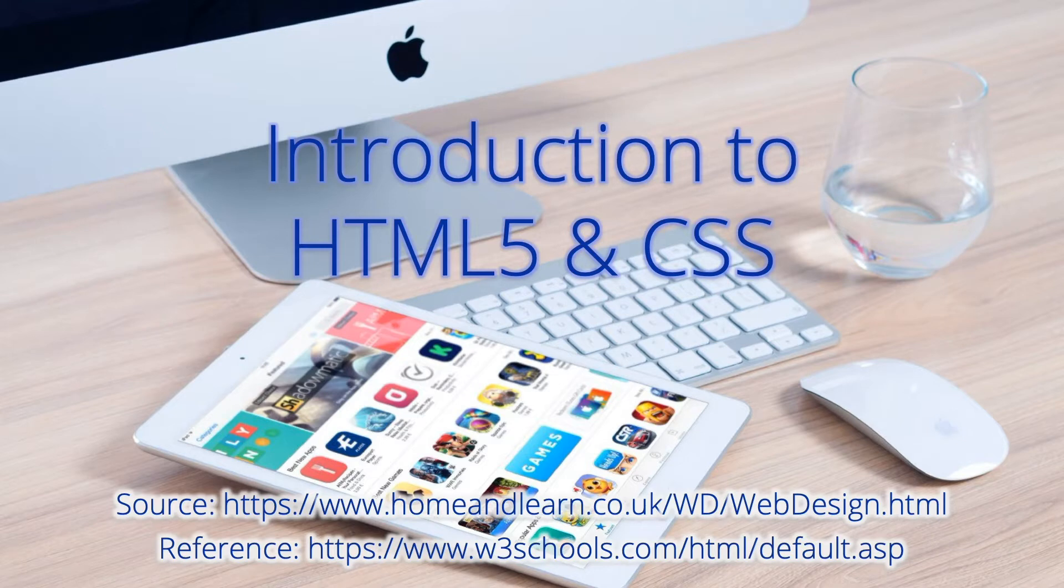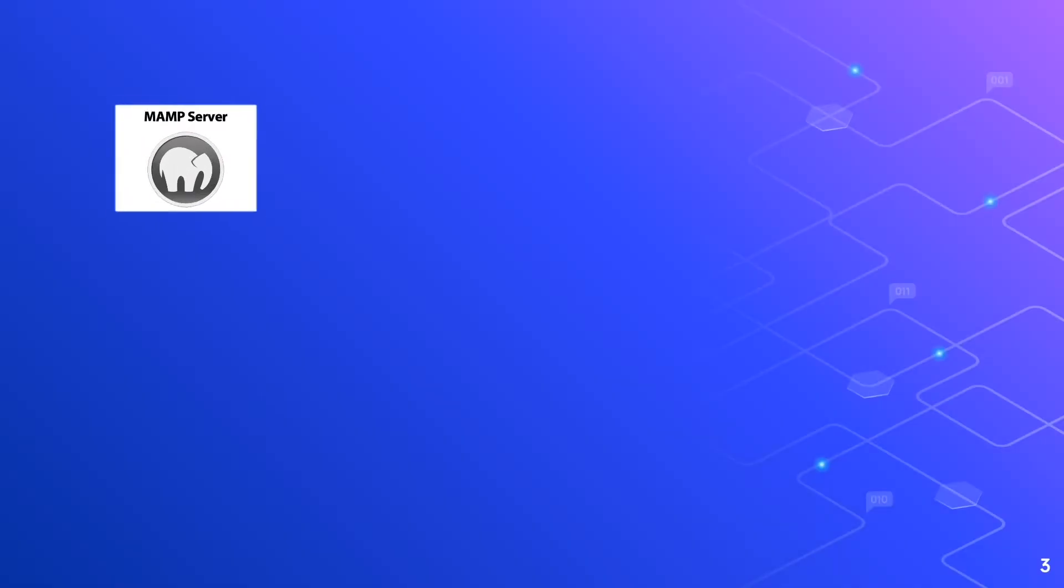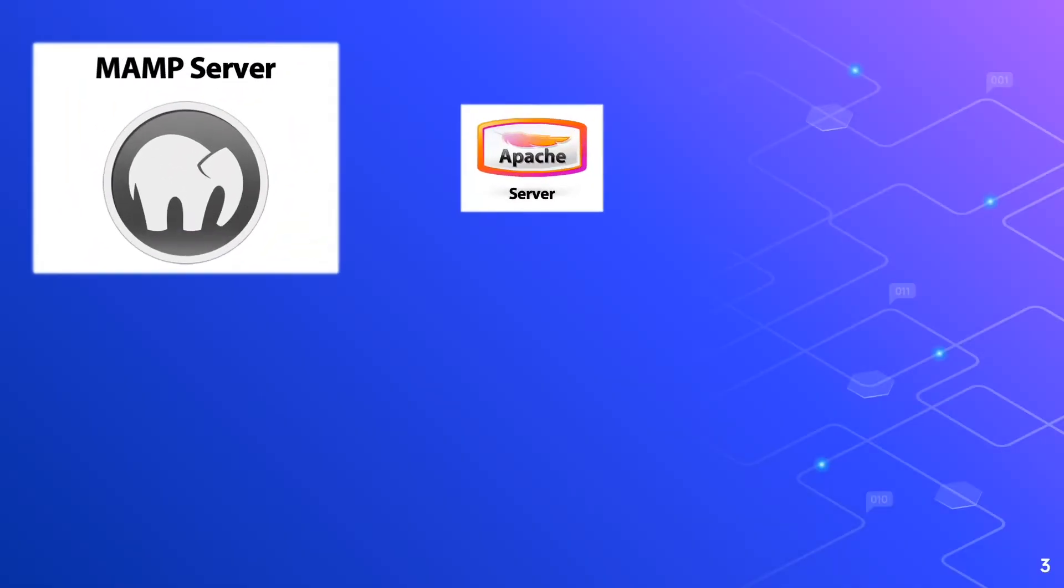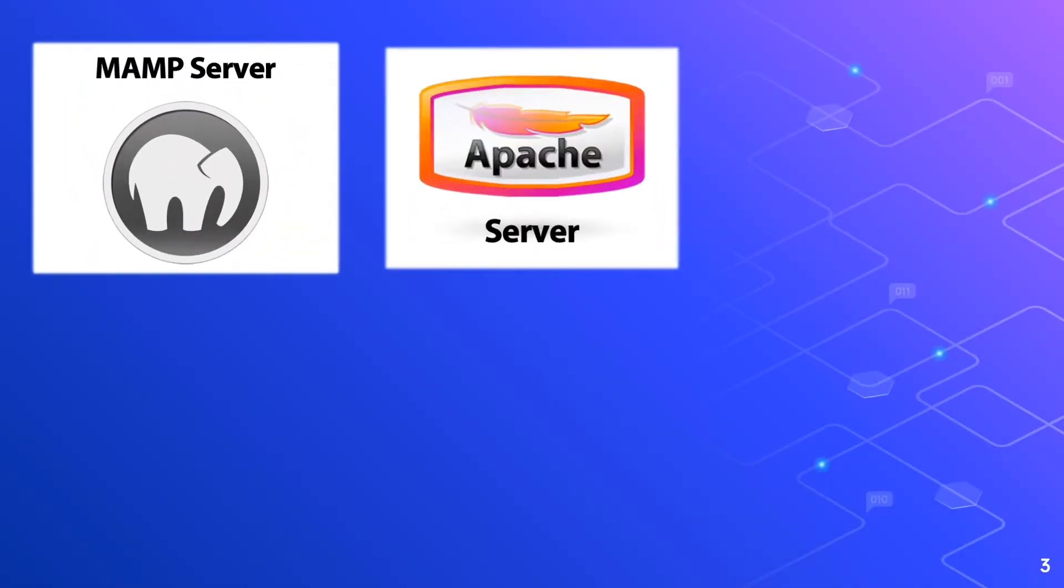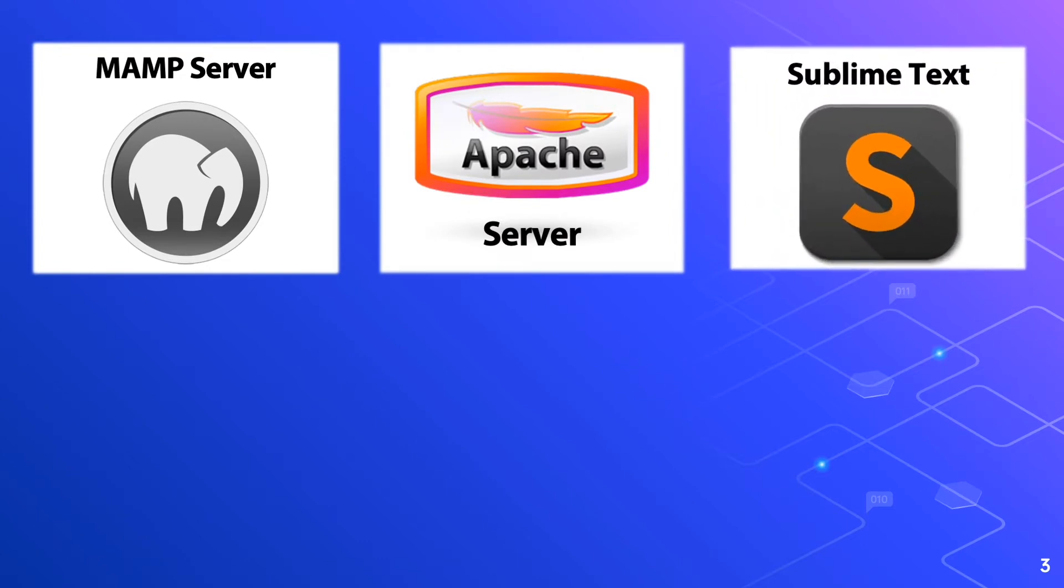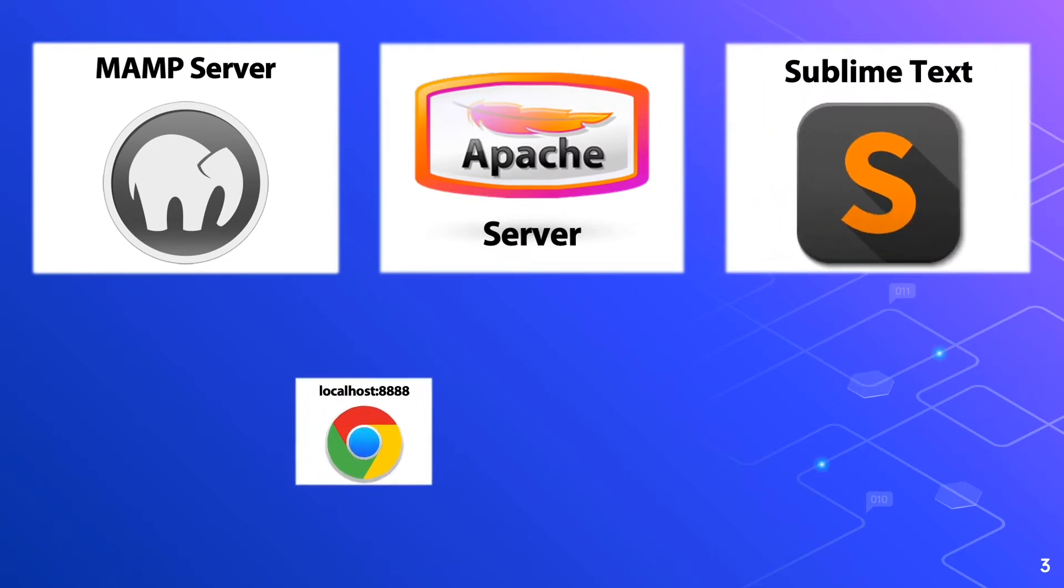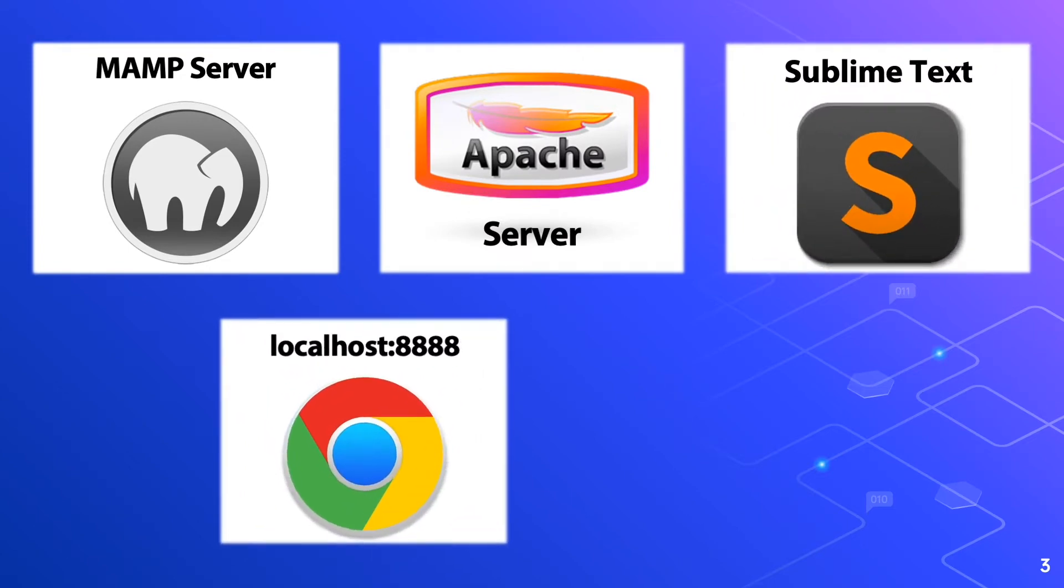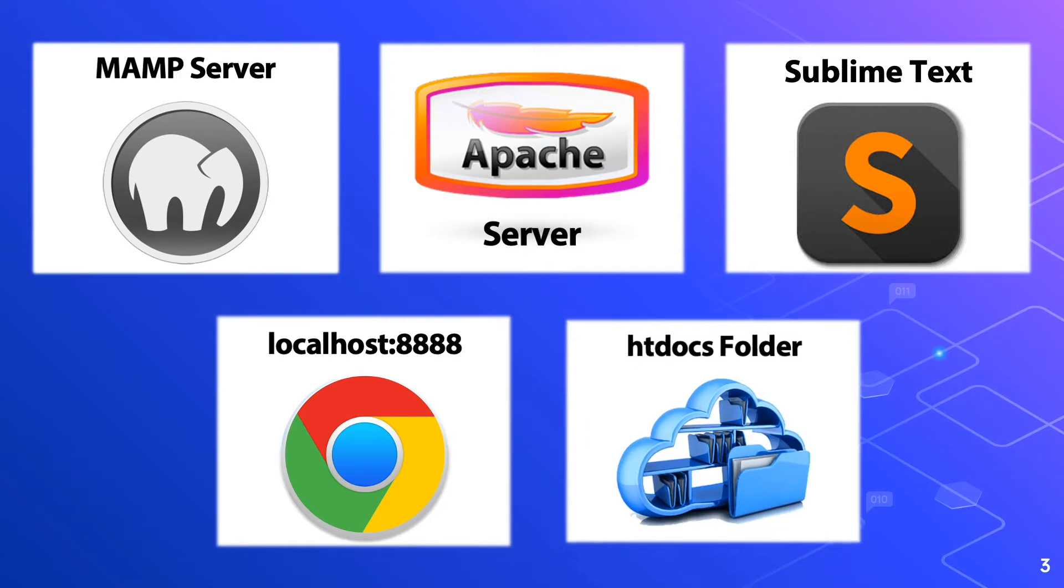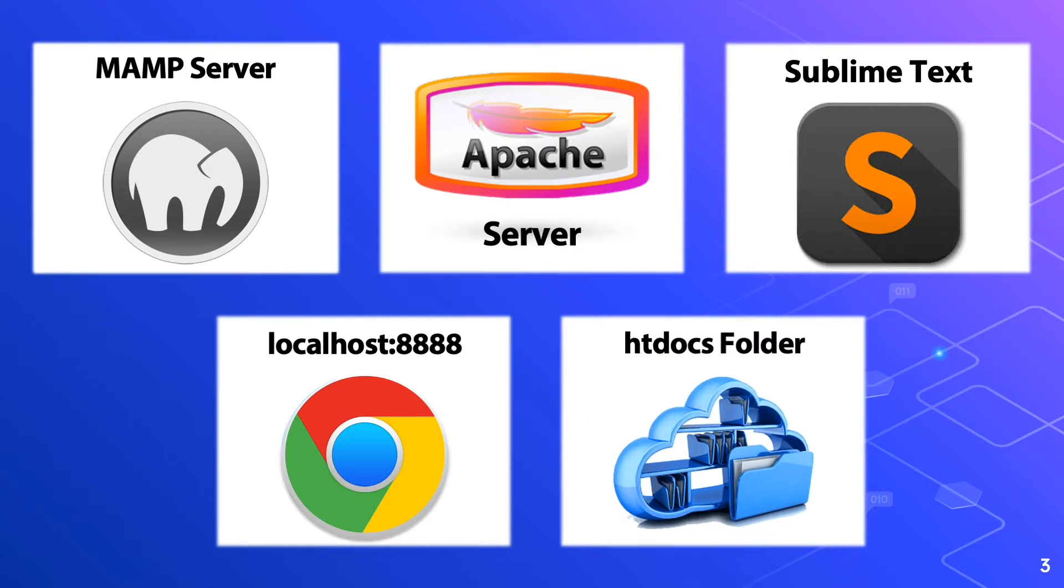Coming up next are the prerequisites in this lesson. We have the MAMP server, Apache server, Sublime text editor, localhost 8888, and htdocs folder. These applications and folders should be active in your machine in the background.